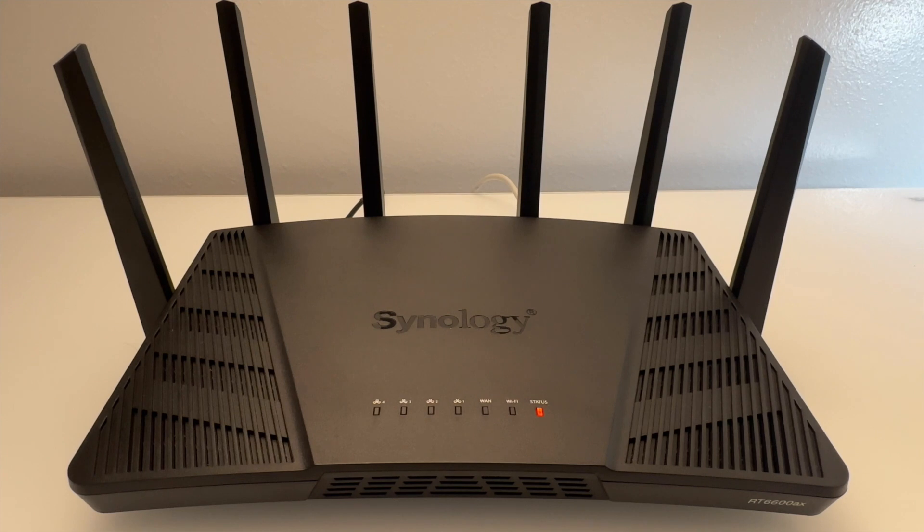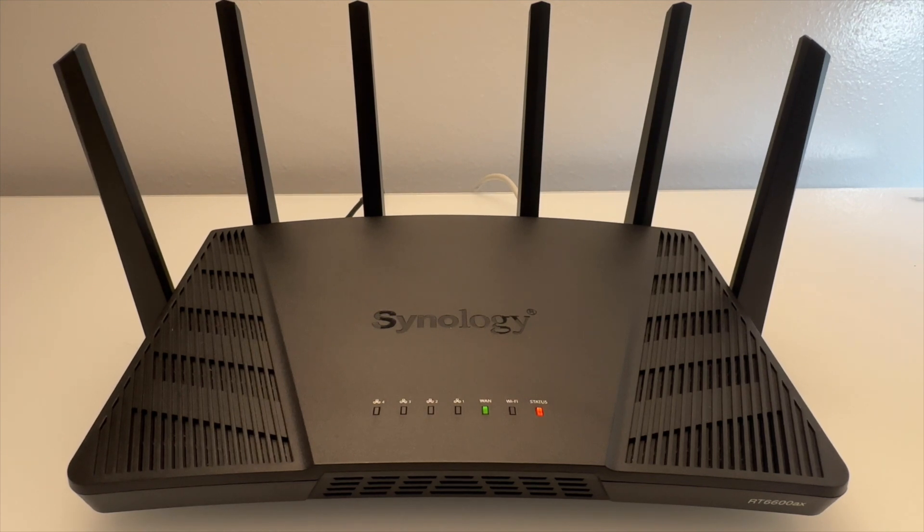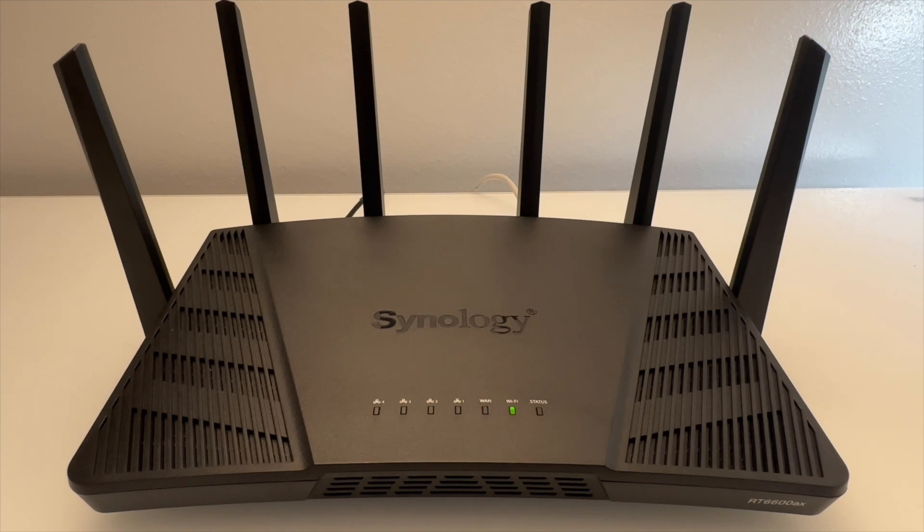Once the WAN, Wi-Fi, and status lights on the router are green, it should be running, and you'll be able to connect to it via Wi-Fi.